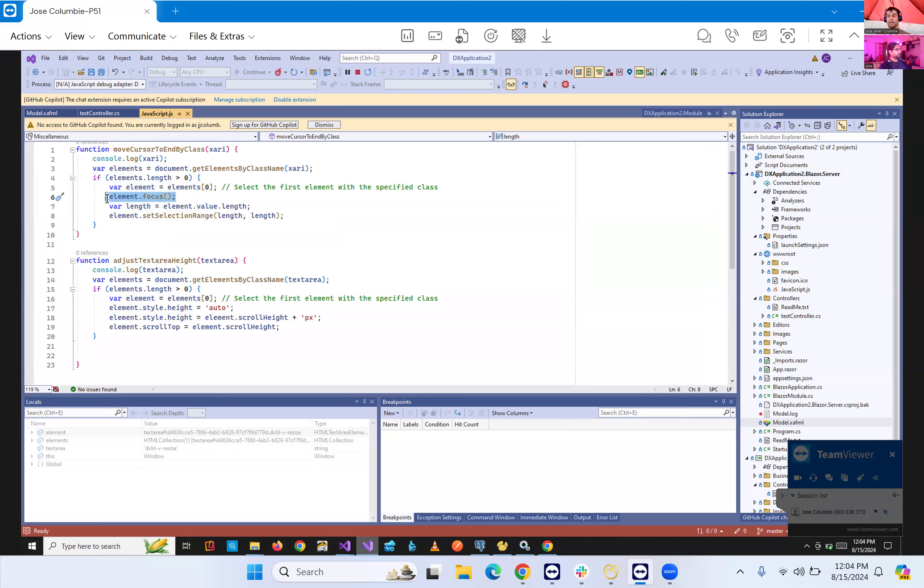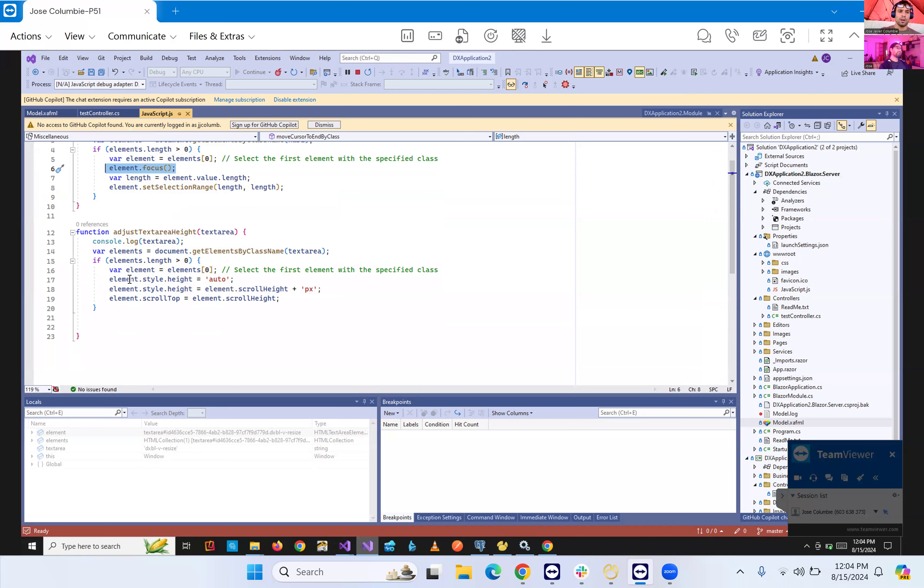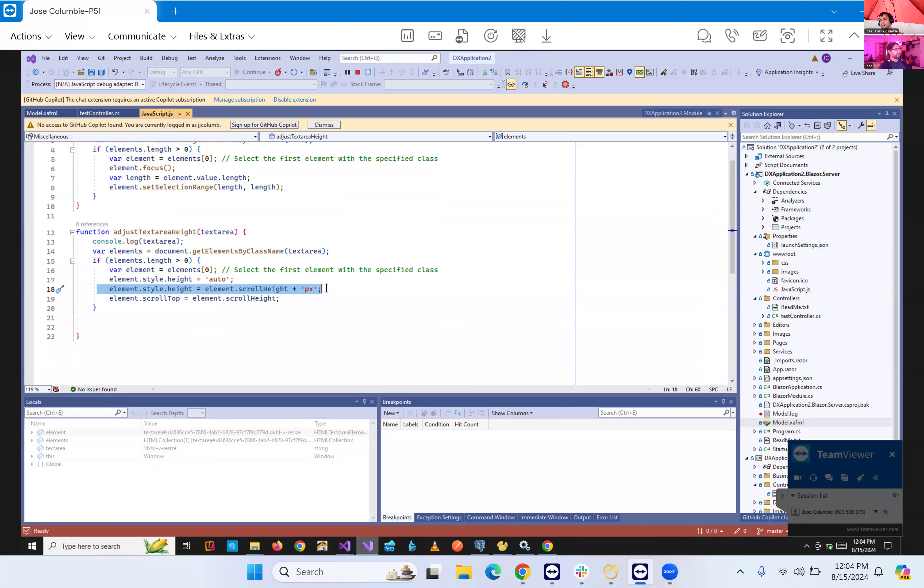And basically, that's the first example where we are actually putting our cursor in the last line. And another one real simple is the adjust text area in the second one that we're going to be adjusting the height to the actual, to grab the whole content. So these are two simple examples, but basically you can do anything here.